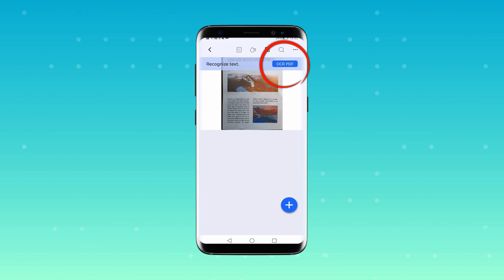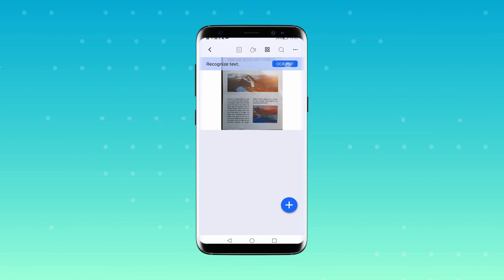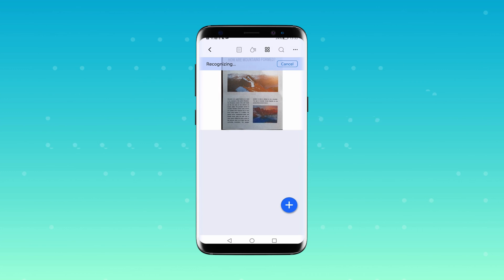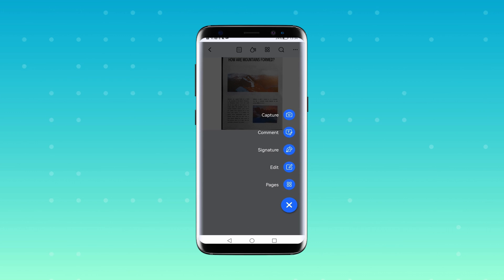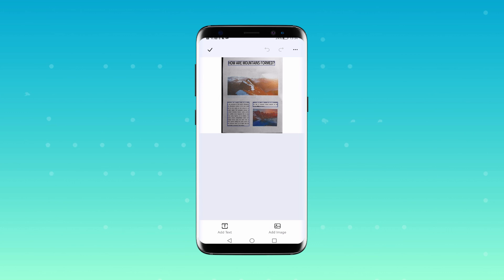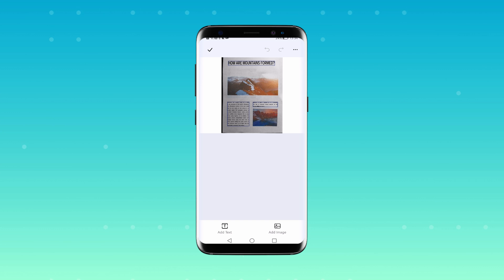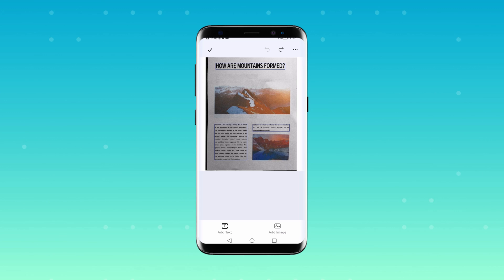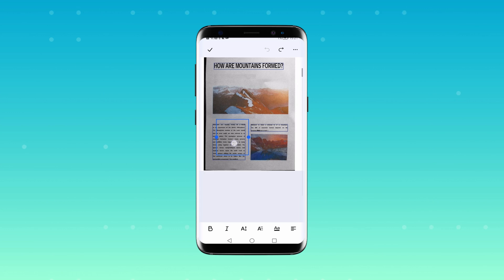After capturing the image and creating the PDF, you'll need to make the text editable. To do this, locate and click on the OCR PDF button in the top right corner of the screen. You can add, delete, or modify the text in your document. You can also change the font, size, and color of the text. If you want to move the text around, simply click and drag the text box to your desired location.